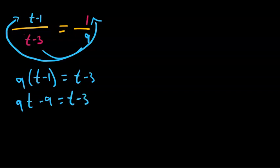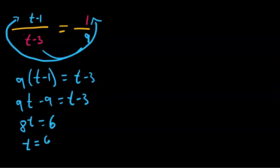So you move t to the left side to get 8t and minus 9 to the right side to get plus 6. Then 8t equals 6, so t equals 6/8, which is equal to 3/4.